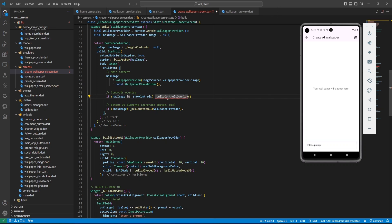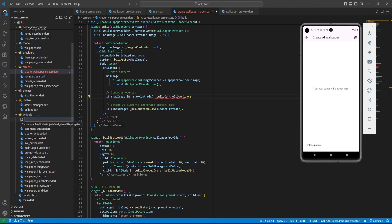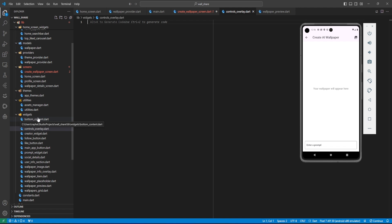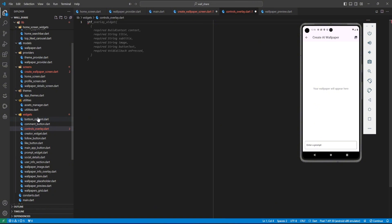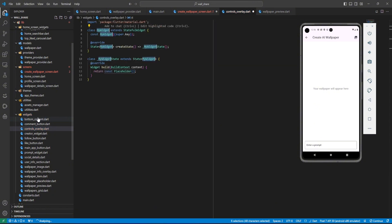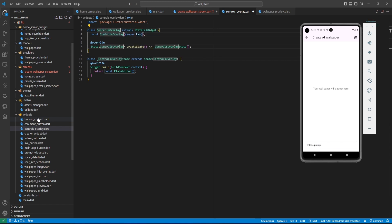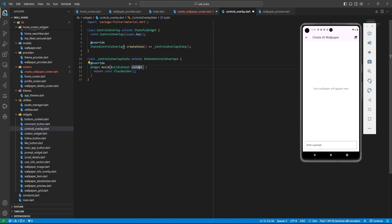Let's create the ControlsOverlay widget so that we can quickly finish the UI for the create profile and create wallpaper screen. Let's come to the widgets folder, right-click, new file — controls overlay dot dart. We'll create a stateful widget and name it ControlsOverlay.